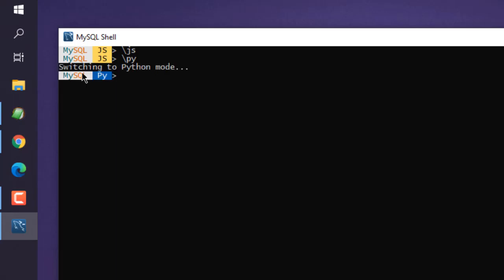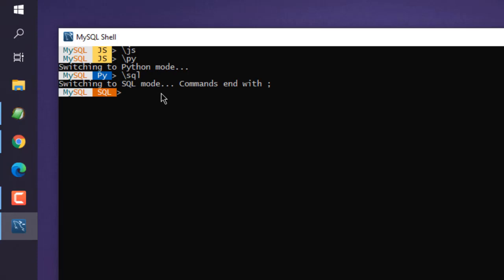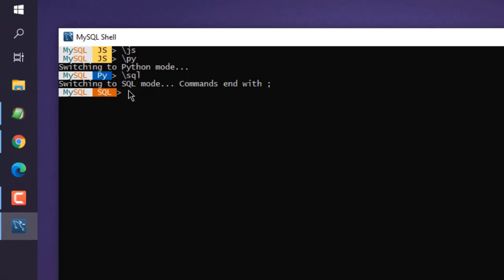There's also SQL mode, which you access using /sql. It will tell you you're switching to SQL mode with commands ending in semicolon. When you connect to your SQL server and wish to execute queries, this is the mode you should use.